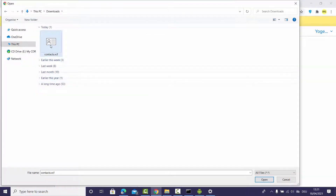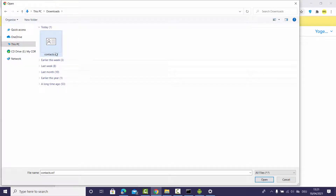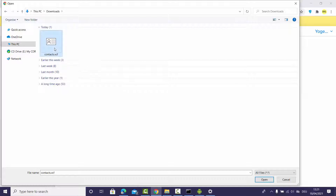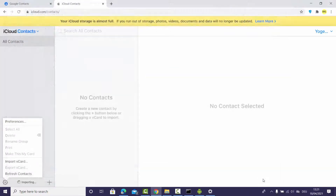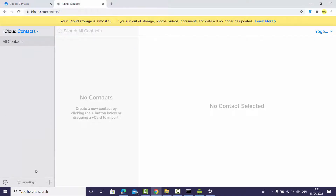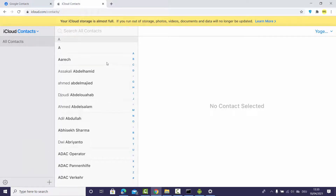Choose the contacts.vcf file from your Downloads folder, select it, and click Open. This will start the import process. Wait for some time while it imports all your contacts.